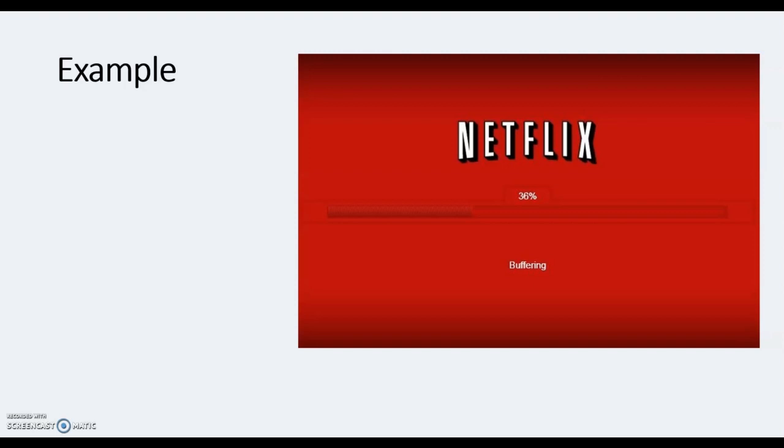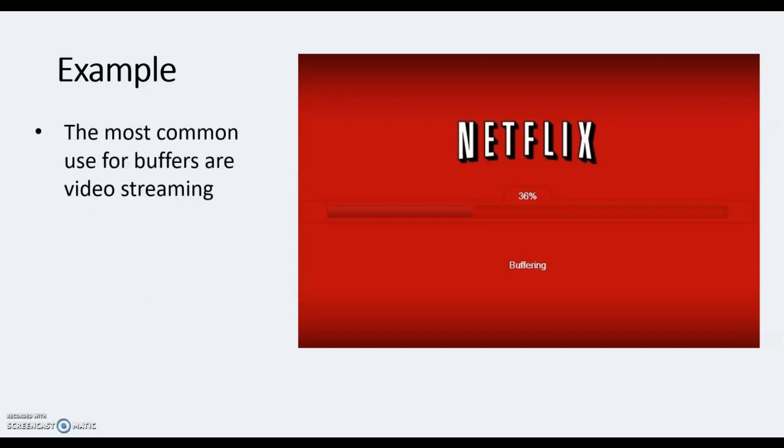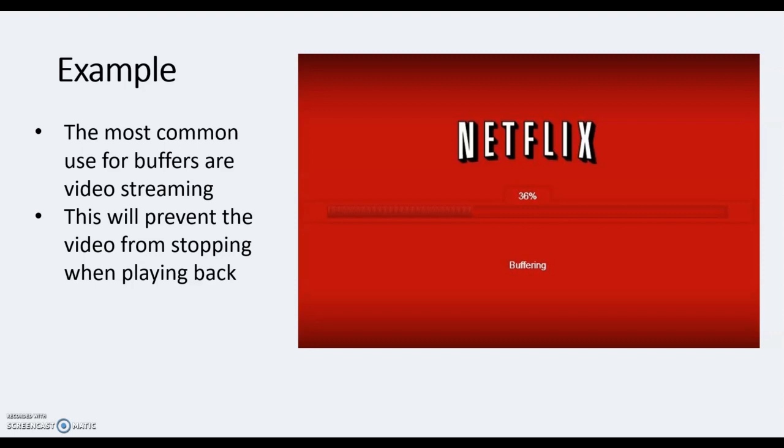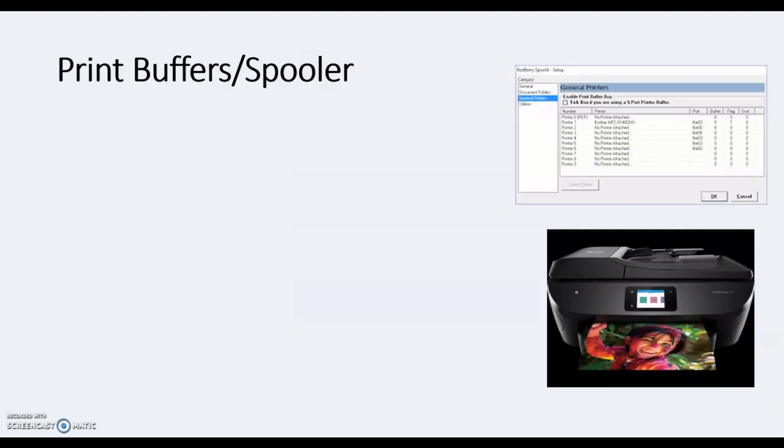So I've got three applications all at once. The buffers are commonly used in video streaming, so they stream your videos and they will prevent the video from stopping and playing back. What my processor is doing - my processor is processing data for the work and the video, and the buffer is actually queuing up the video ready to play.